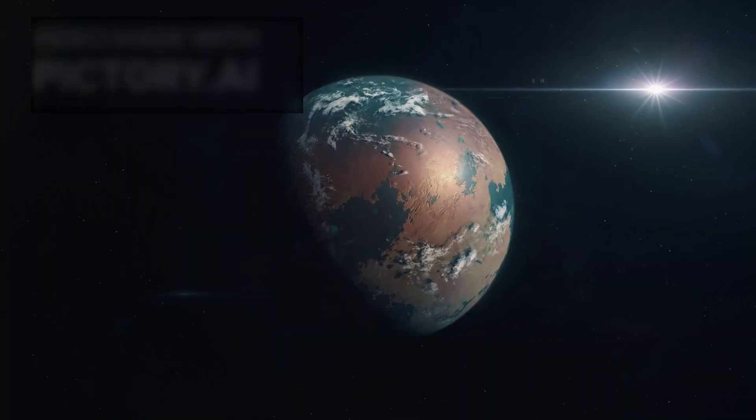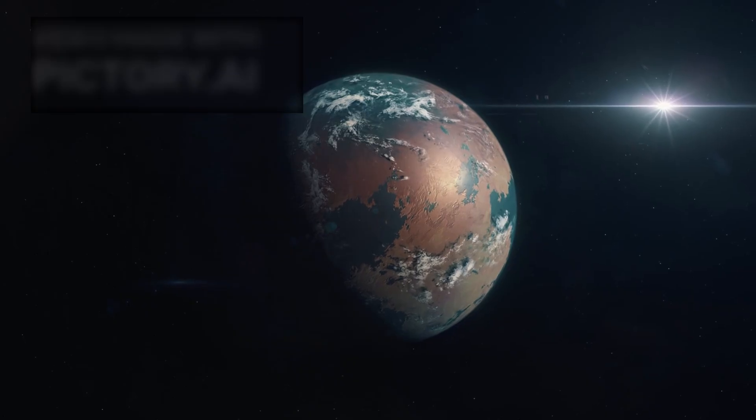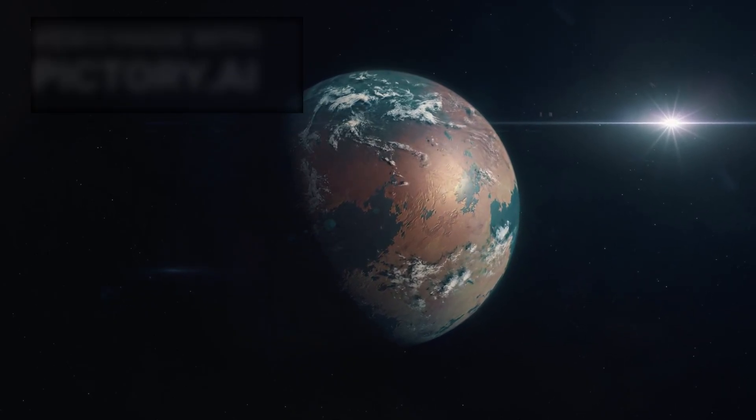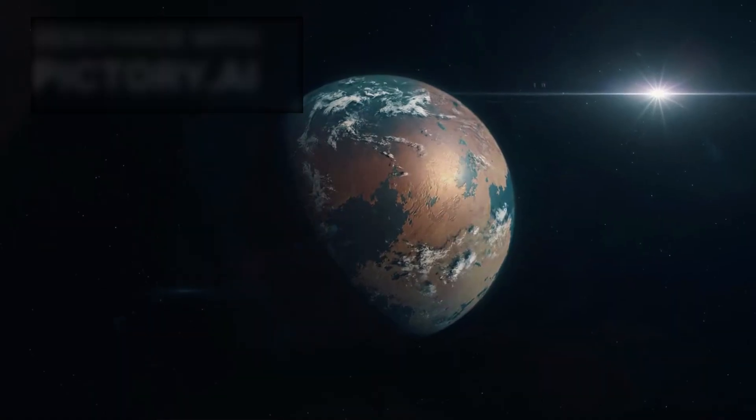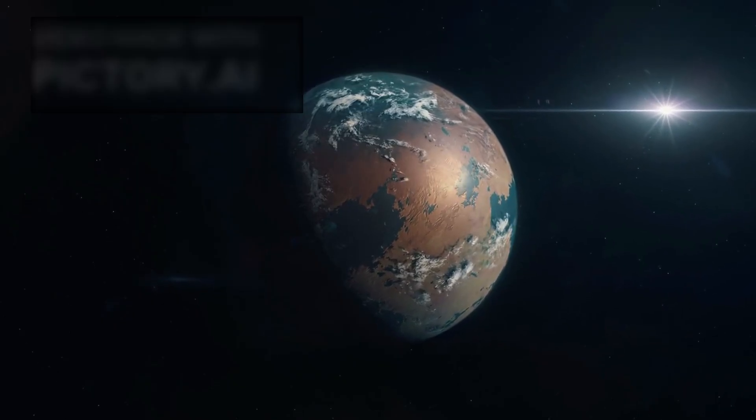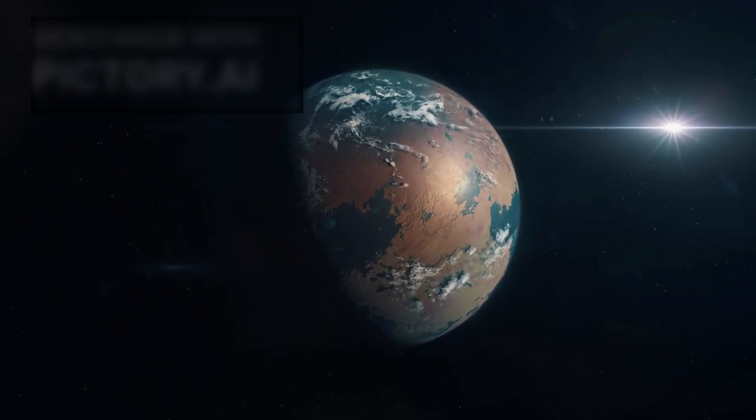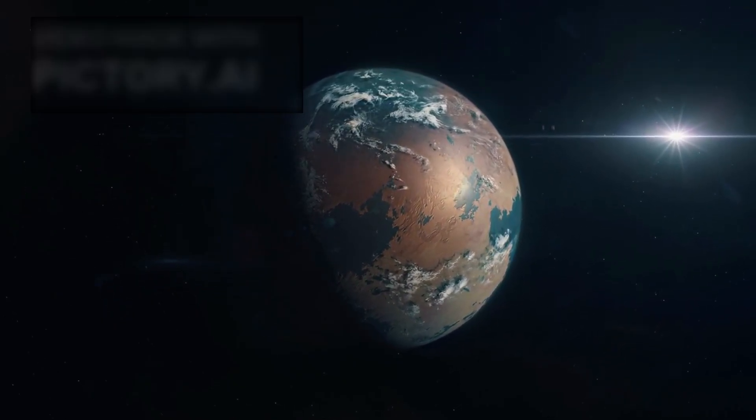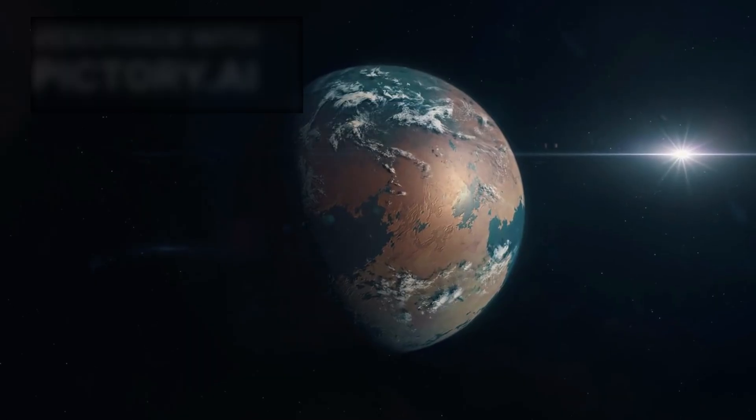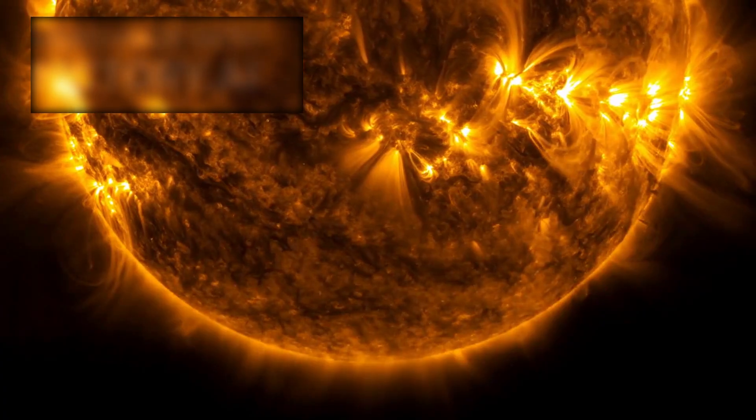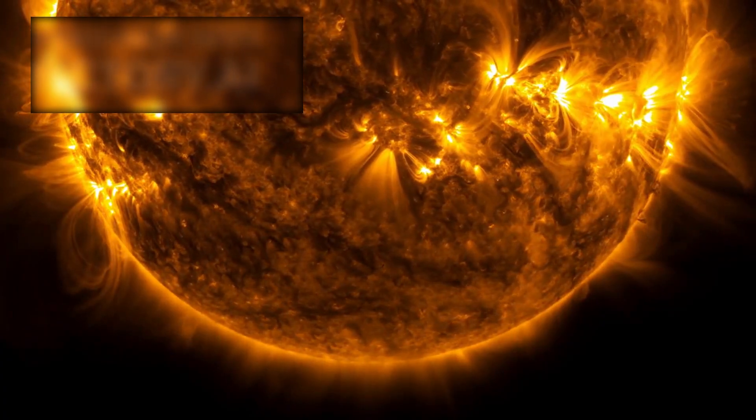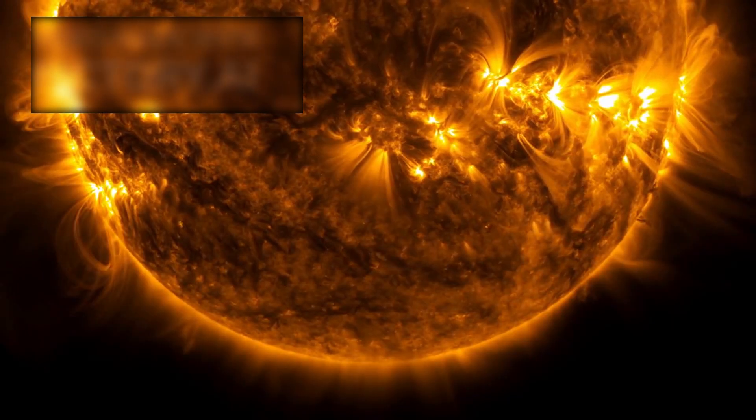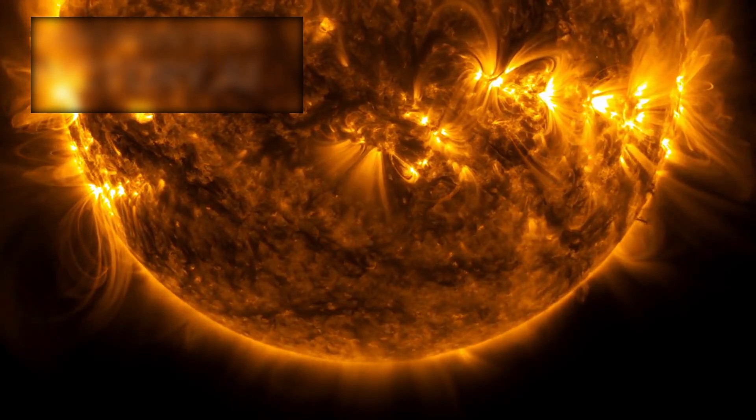This event adds urgency to questions surrounding the habitability of red dwarf systems. Red dwarfs account for nearly 75% of the stars in the Milky Way, many hosting exoplanets in narrow habitable zones. If flares of this magnitude are common, or even rare but extreme, they could pose severe challenges to the development of life.